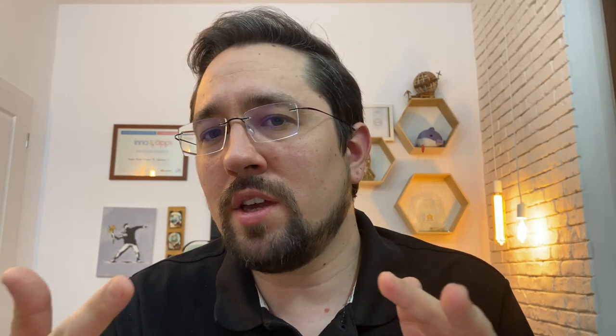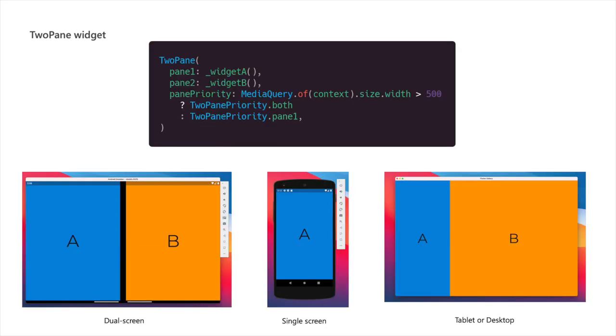By this point, you might wonder how this complicates your app, but I have some good news. There is a new widget called TwoPane that does all these things for you already. It's just a matter of how you configure it. Before I show you the new widget, let's go through the rest of the design patterns.